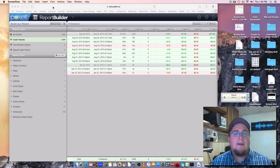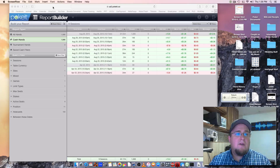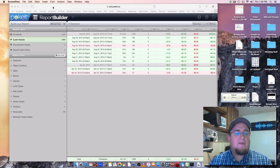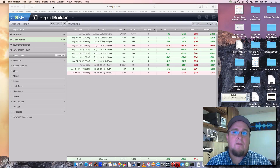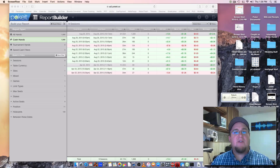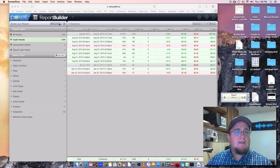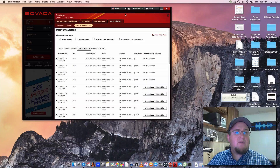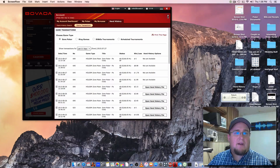Prices go up from there. I think that's very affordable. Poket offers a lot of detail, a lot of graphs and it's working for me so far. The first thing you need to do before you even download Poket software is you need to be able to save your hand history in Bovada.